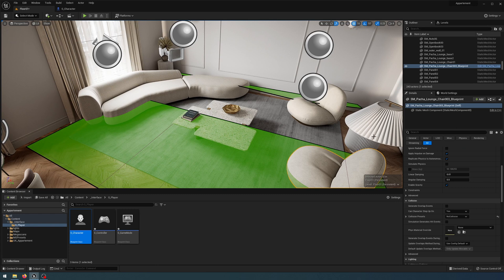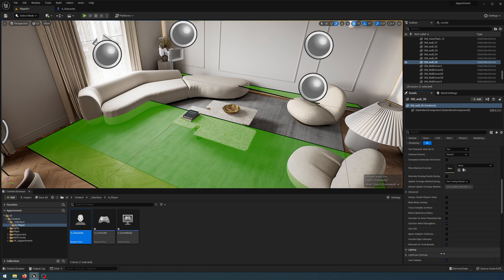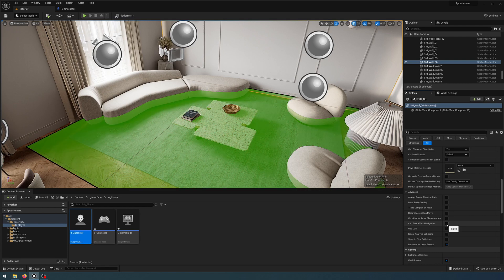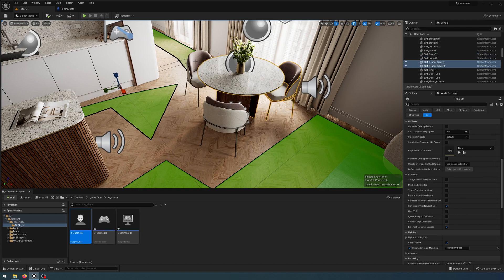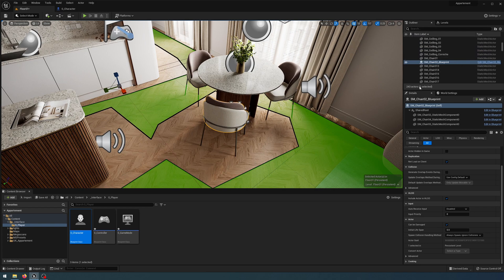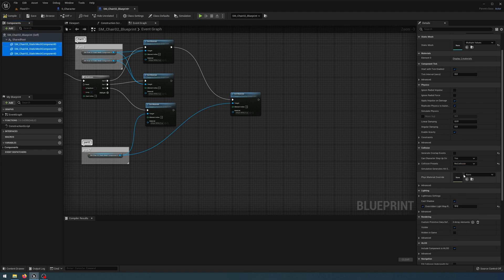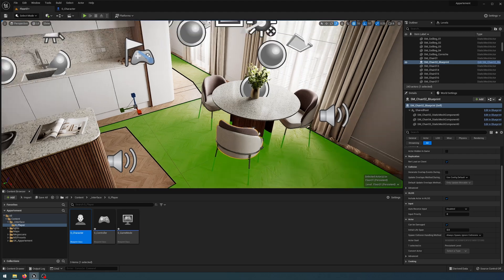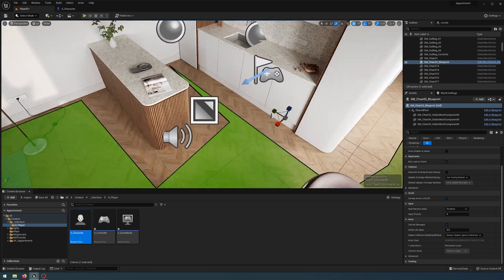You'll see the green area starts to fill in more, but there's still a gap due to my wall. I don't want to turn the collision off on the wall, so the other way to fix that is to open the Advanced dropdown and uncheck 'Can Ever Affect Navigation' — you'll notice unchecking it fills in the green space. I'll also turn off collision for the dining chairs and dining table. One chair is a blueprint so I need to open that blueprint, get the three components, and turn the collision off on those. Compile, save and close that, and now the green area of the nav mesh has filled in.